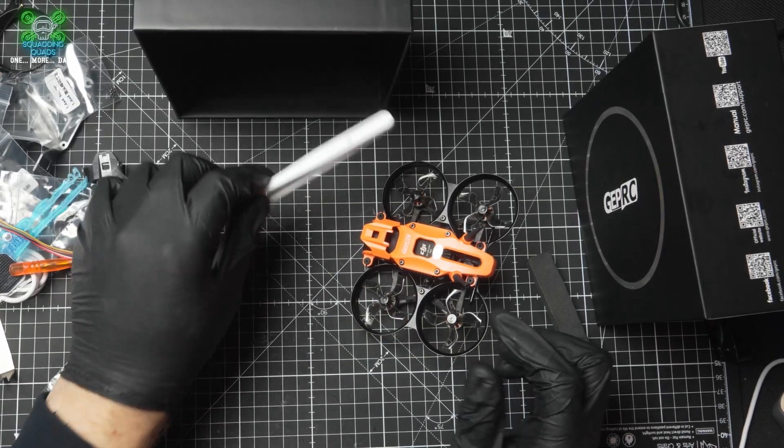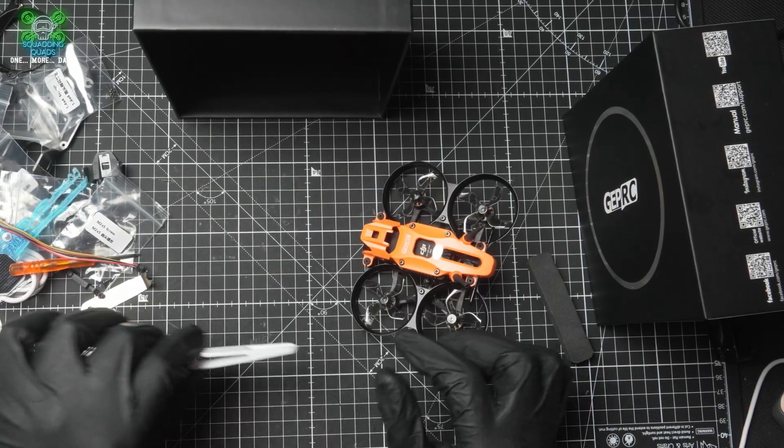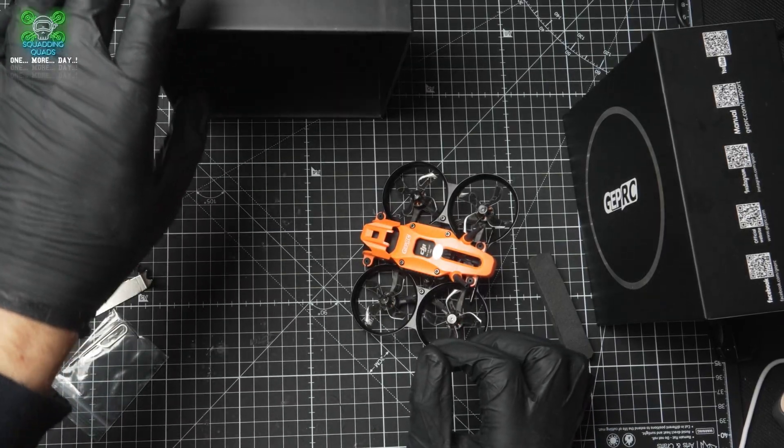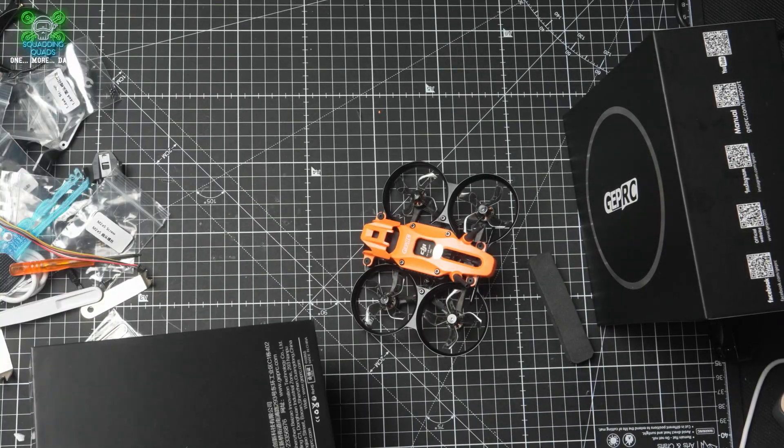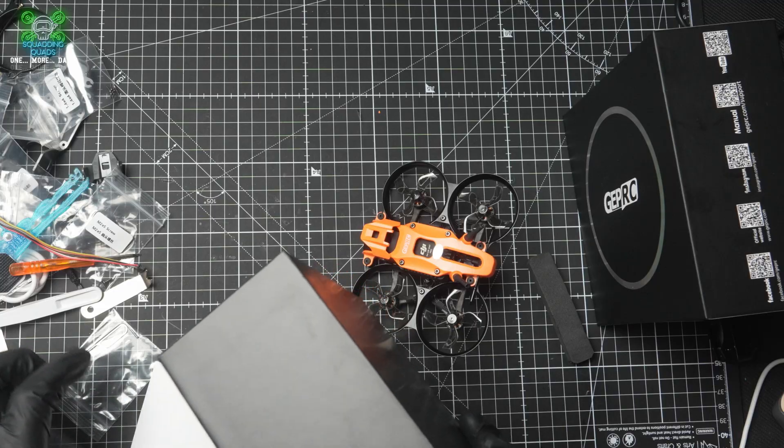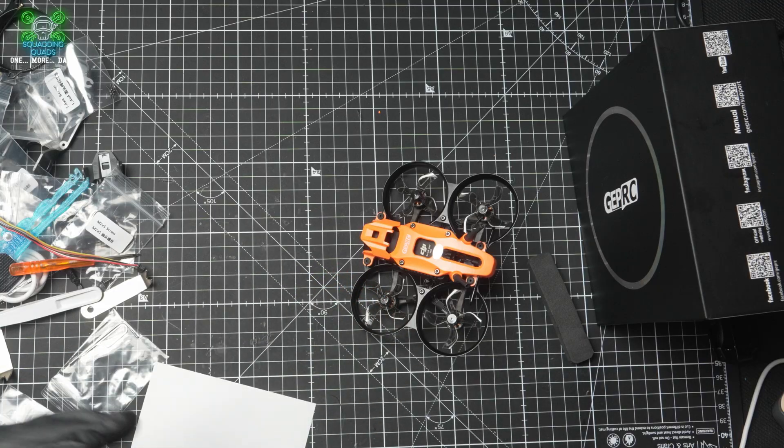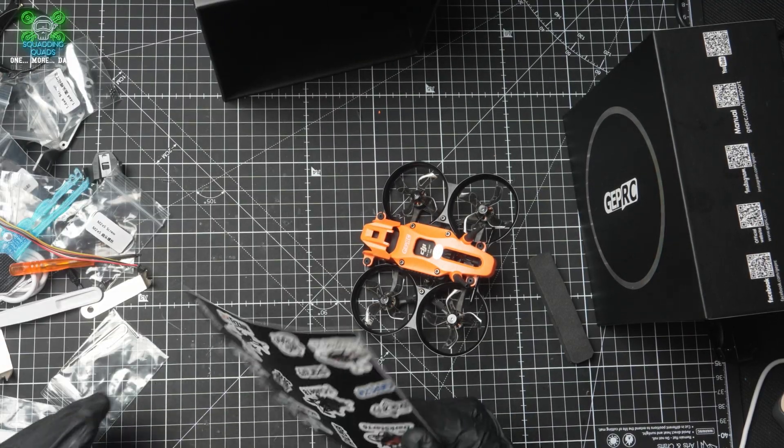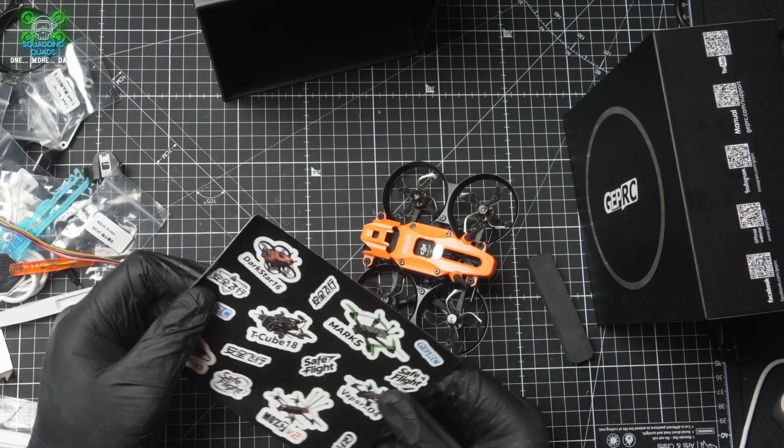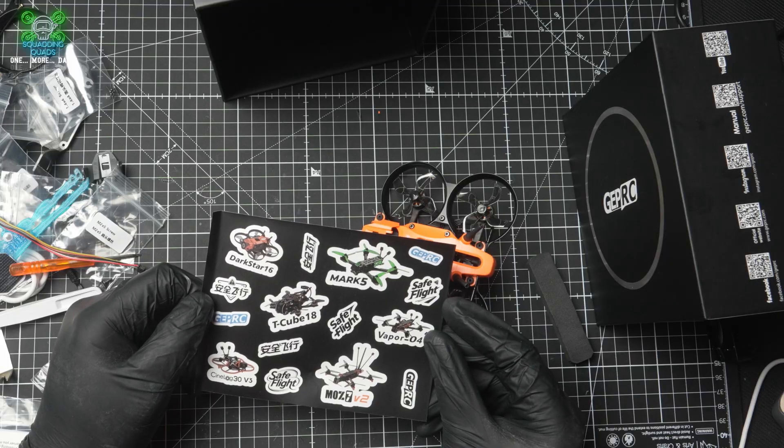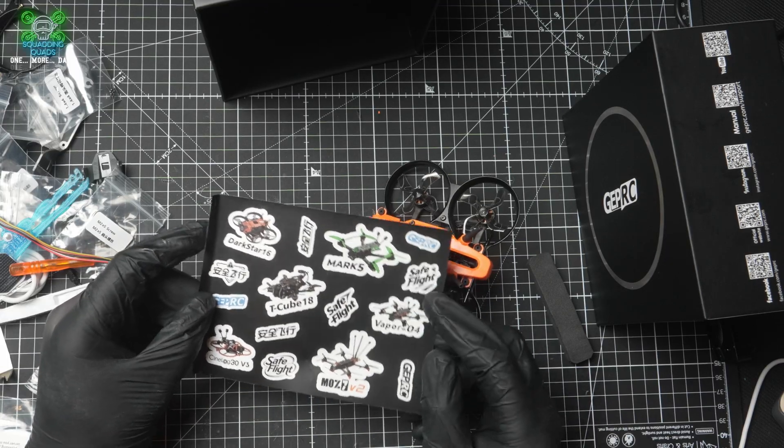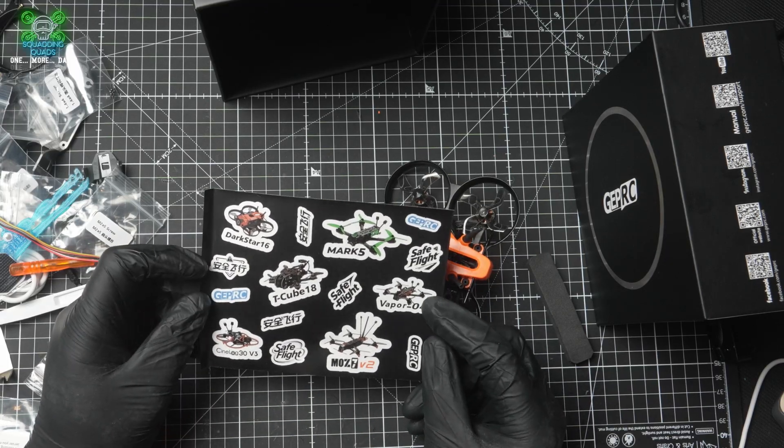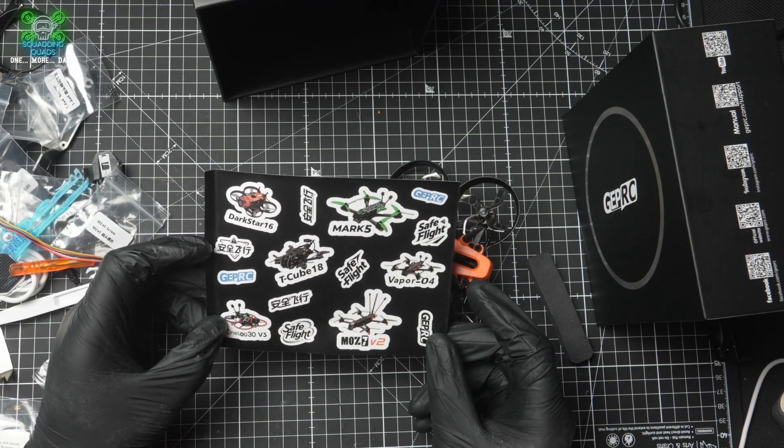Pair of tweezers. And the most important thing in this box here is not the drone, it's not all the spare parts, it's not the tools, but it is, of course, the stickers. So we've got a Darkster Sticker, Mark V, T-Cube, Vapor, O4, CineLog 30, Muz 7.